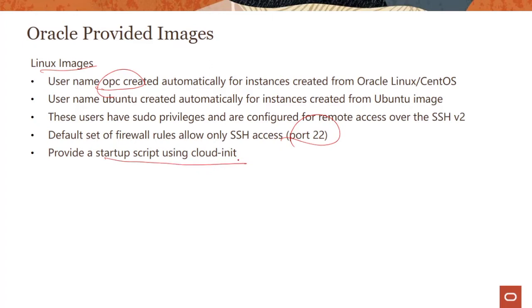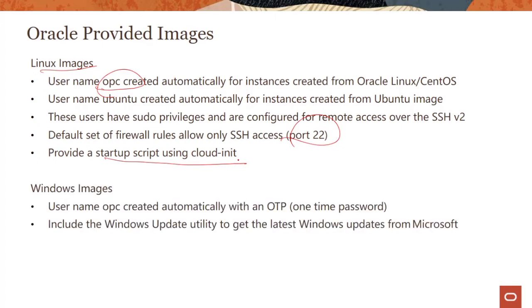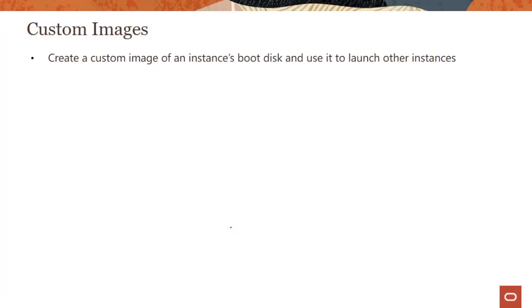On Windows, the username OPC is automatically created with a one-time password which you will have to change when you try to log in for the first time, and you can use Windows Update Utility to get the latest updates from Microsoft.